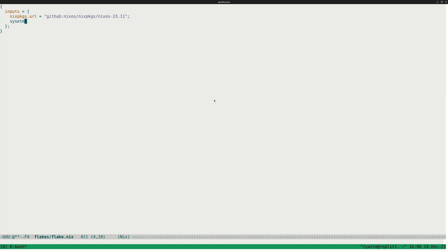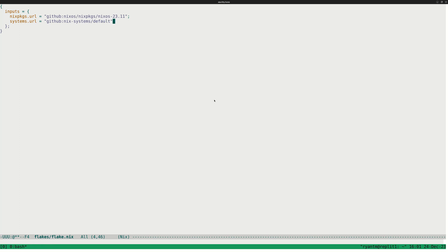And then we'll also use this nix-systems repository that I like to use. We'll use the default systems. We use the main branch of that — we don't need to specify the branch — and that'll be all of our inputs.